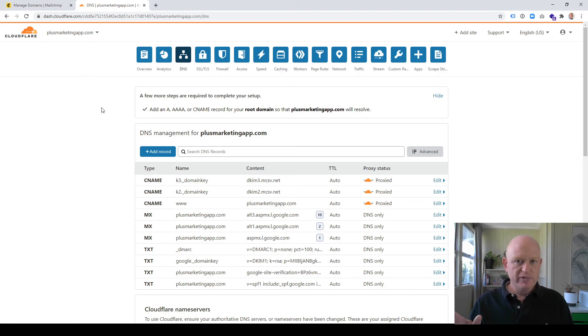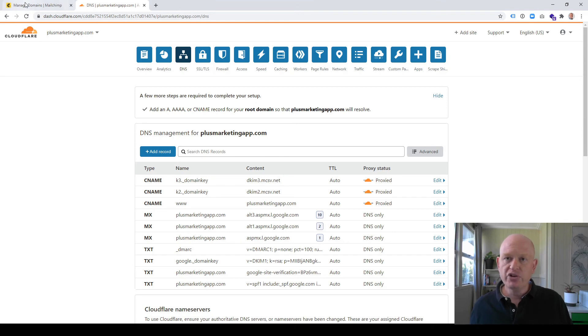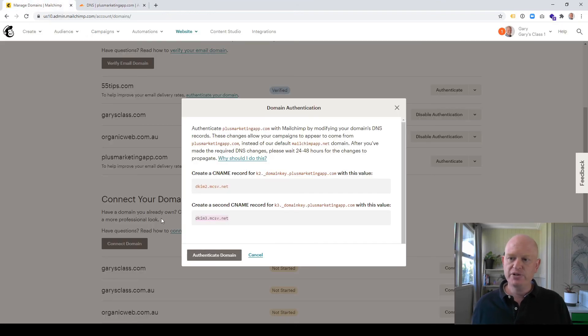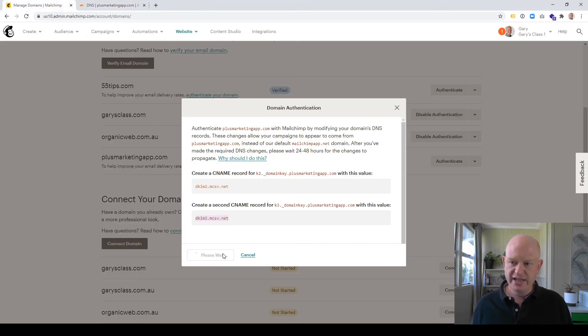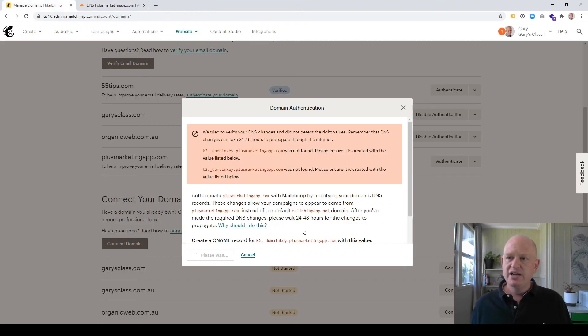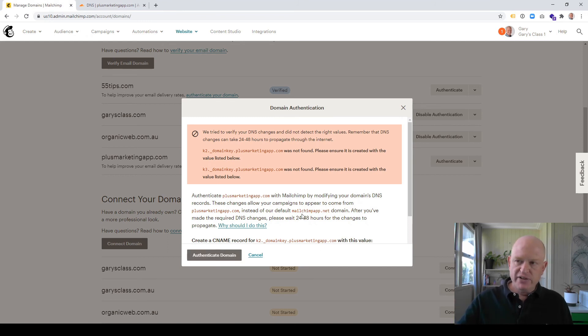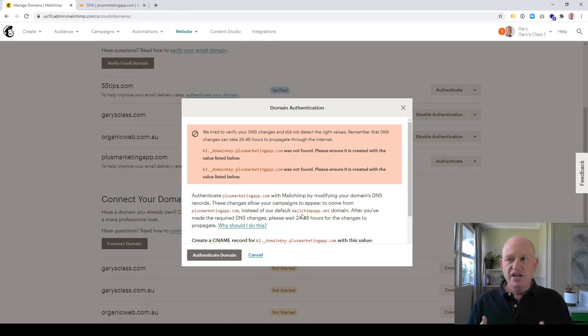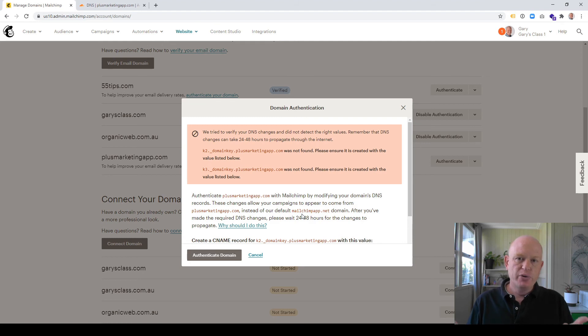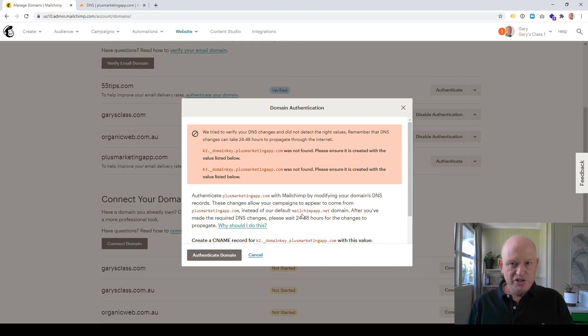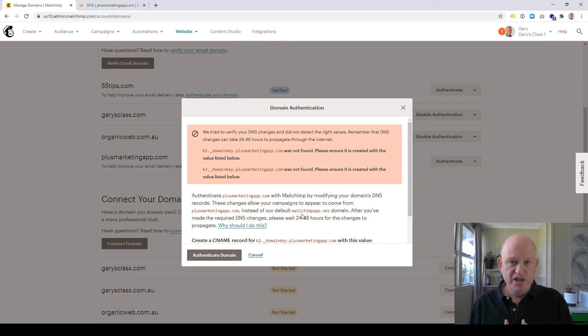And we don't ever need to come back and change this again. So going back into MailChimp, all you need to do now is click Authenticate Domain. Now okay, MailChimp's given a warning that not enough time was given. This can take quite a bit of time, you know, 24 to 48 hours to go through the web. But MailChimp will keep checking for you, and we'll check that it's done. But honestly, that's all you need to do.